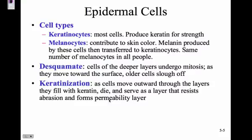Melanin also helps prevent or protect against UV light. When you go outside and you're tanning, your body produces more melanin so that it protects you more, and that's why you get darker in the sun.